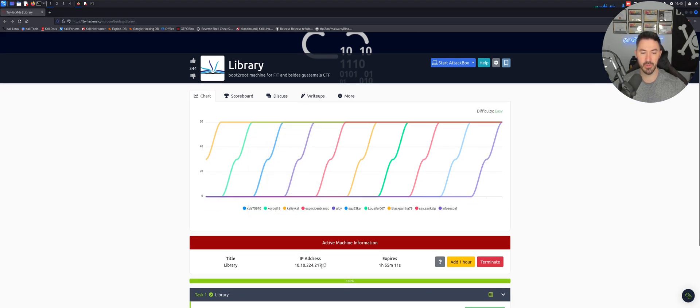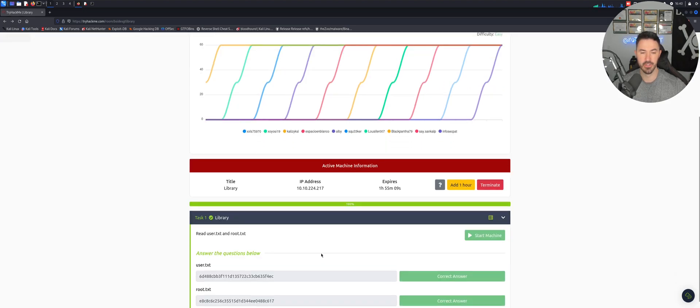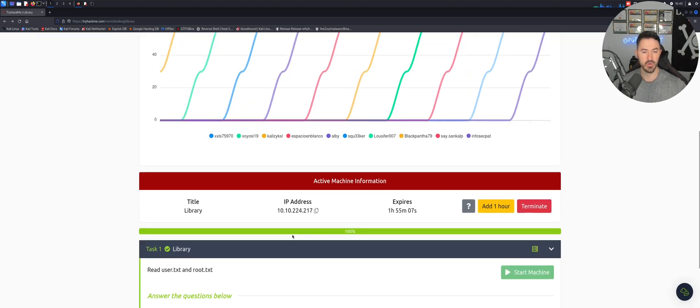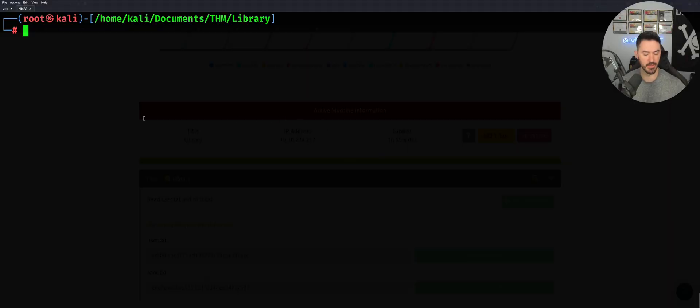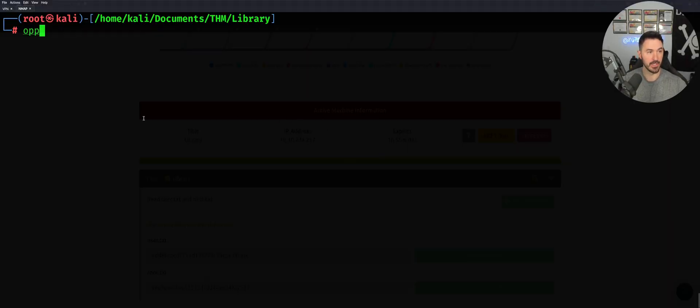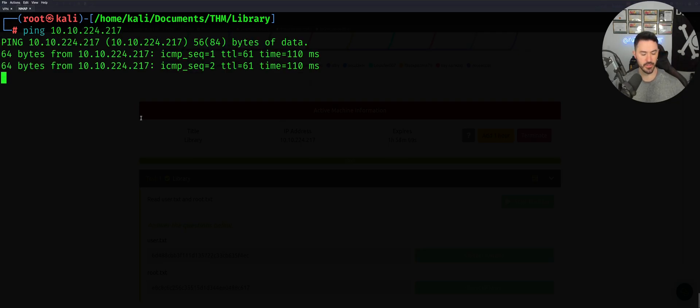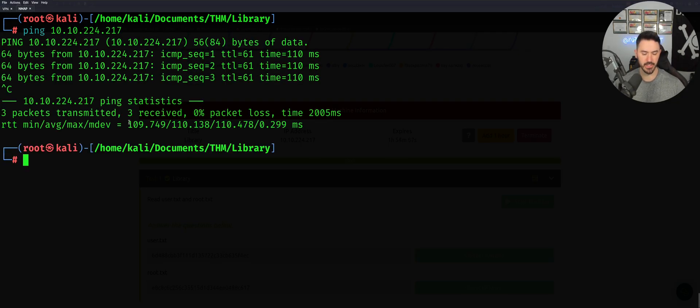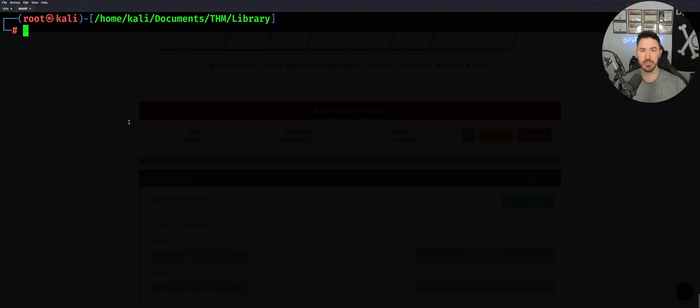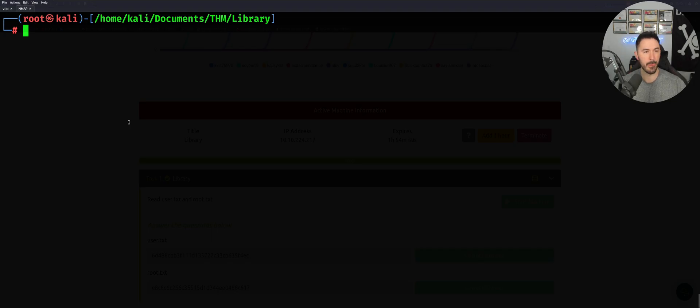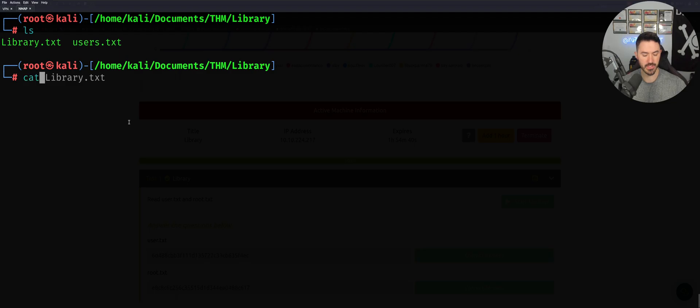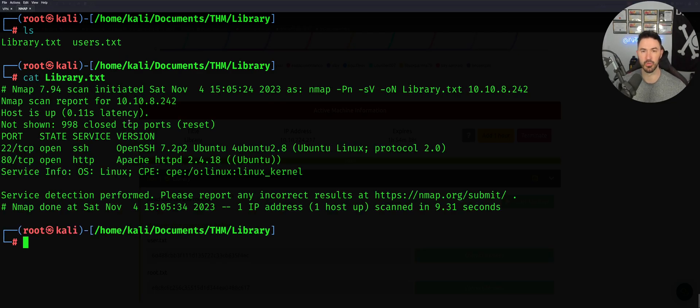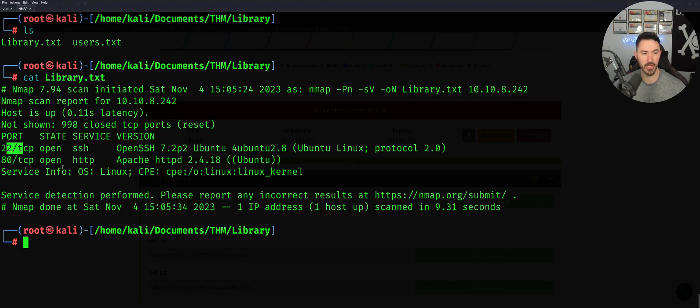Let's go ahead and get started. I already started my machine at 10.10.224.217. Let me copy that and make sure I can ping it. All right, perfect. So I can ping. Just to make this quick, it took me about 30 minutes to compromise this room. Let's do an ls. I have a user.txt and the library. Let's cat library just so I don't have to run nmap again. We can see port 22 SSH open and port 80.